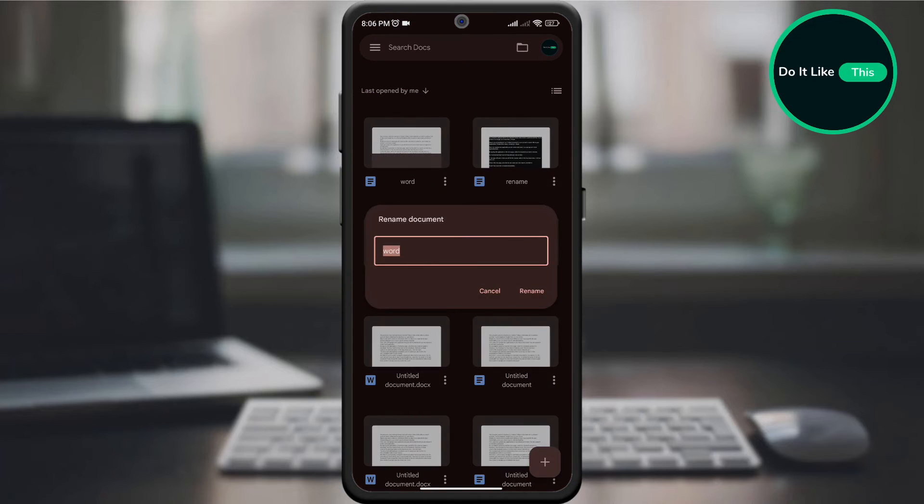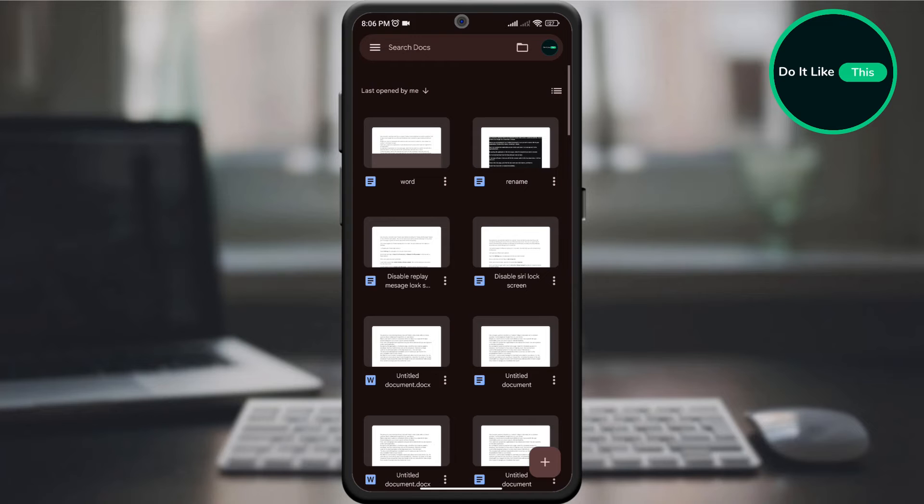Then on the new page, just enter the new name and click rename. And that's it. Boom! Your document is renamed immediately.